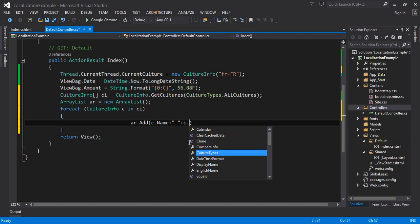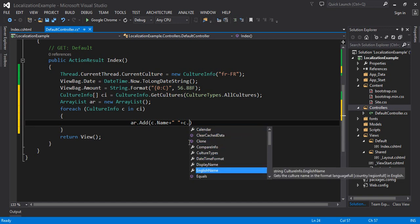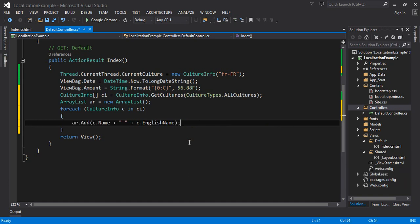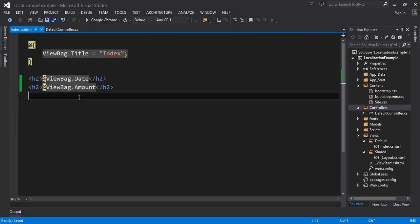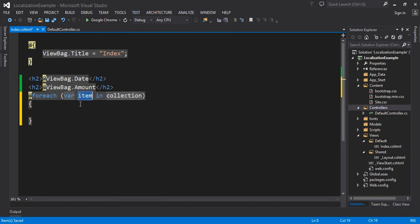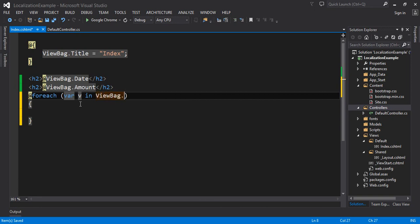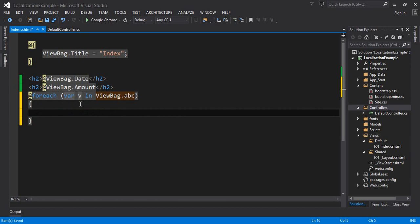Once you have all the data in the ArrayList, pass it via ViewBag.abc equal to ar. In the view, add a for-each loop with variable V iterating over ViewBag.abc, and display each V inside a paragraph tag. Run the code and you'll see all the different culture codes supported in the .NET framework listed out, in the format like language-code dash region-code, for example fr-FR, ar-SA, en-US, and so on.